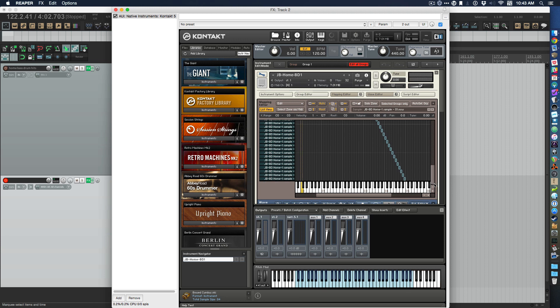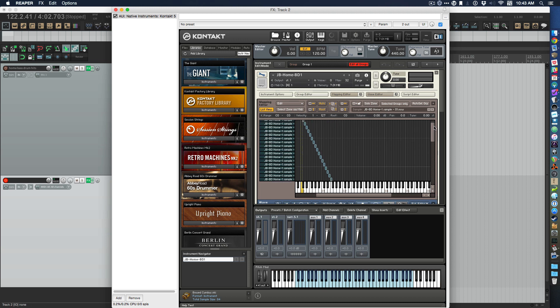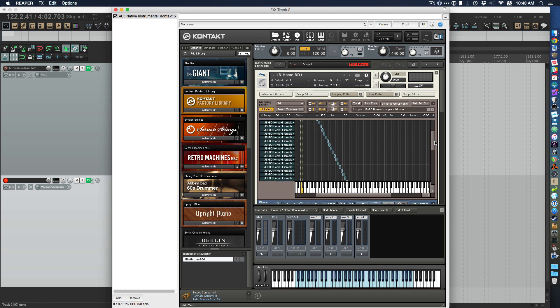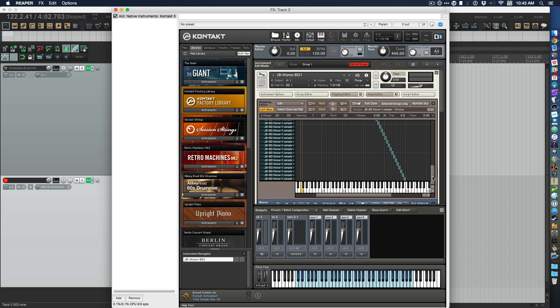But now I have this instrument that is all mine. Nobody else has it except me. So I can use it in my projects and I have a really unique sound that way. I mean, it's a drum, so you can't get super unique, but every little bit of uniqueness helps, I think.